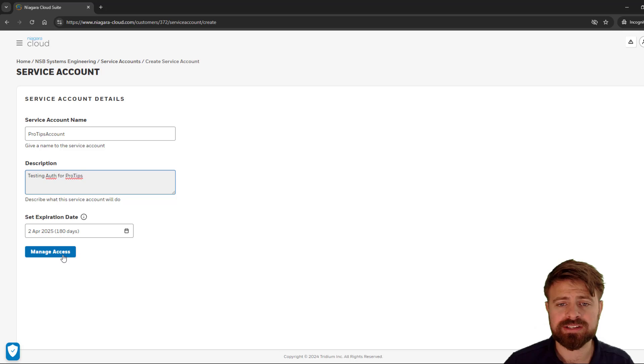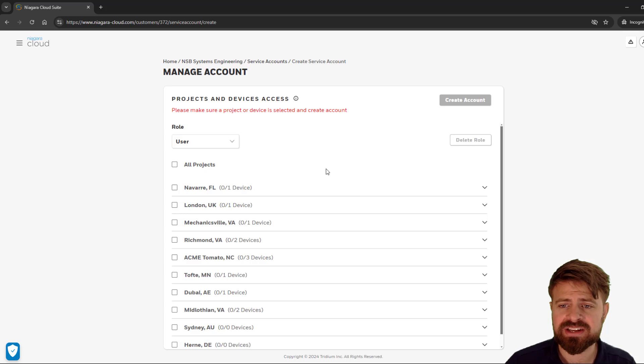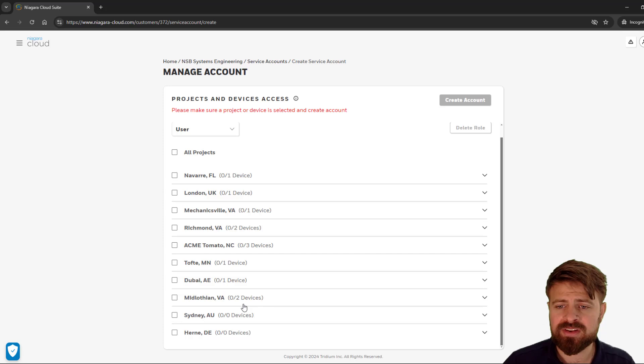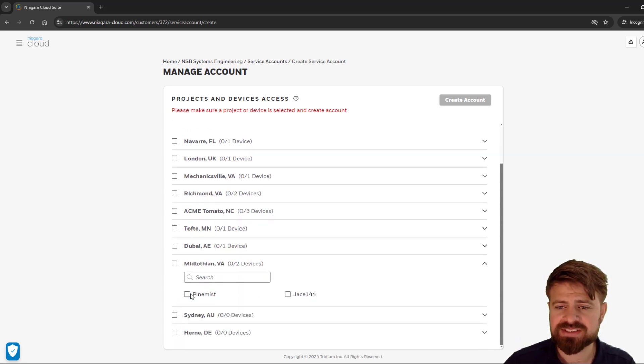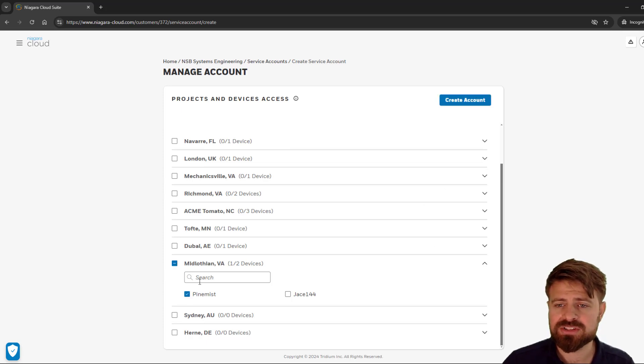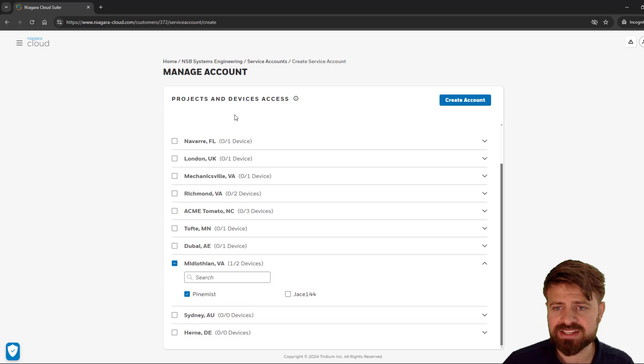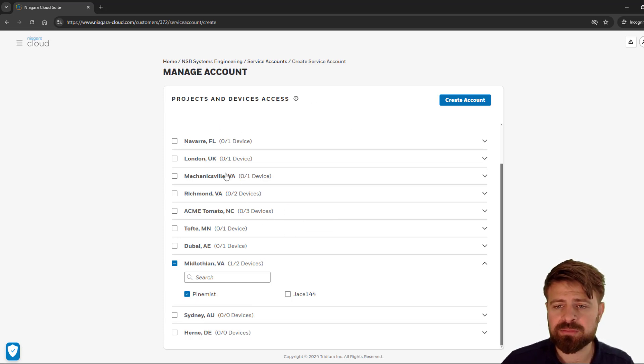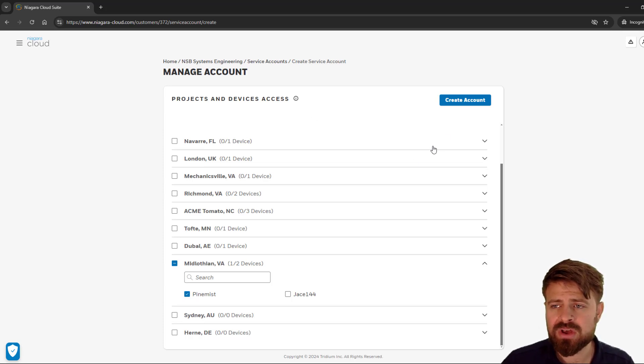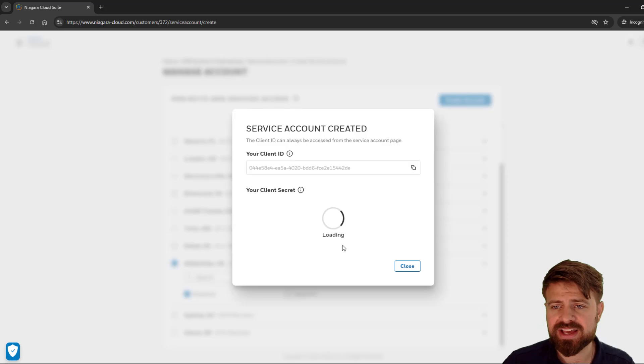Now I can click on manage access, once I have all that set, to look at all the projects that I have for this specific customer. I know that I have some devices set up here, and I want to give it access to this Pinemist Jace that I have set up. Once I give it access to whatever projects or all projects that I am authorizing this service account to see, I can go ahead and create that account.